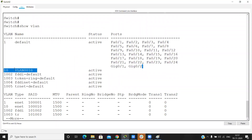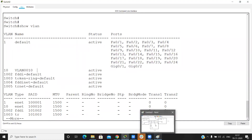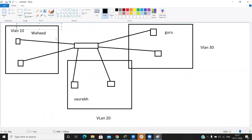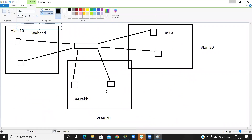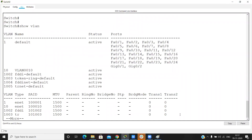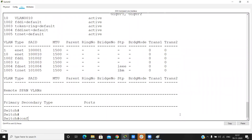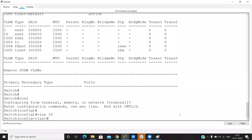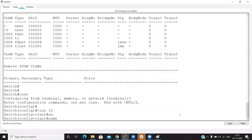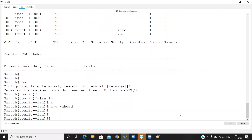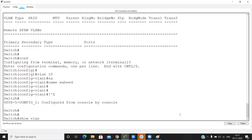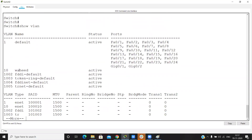But there is no name — it shows as VLAN 0010 by default. So if we want to name VLAN 10 as 'Wahid', how do we do that? Go into VLAN 10 config mode and assign a name using the 'name' command. Now our VLAN 10 name is set.